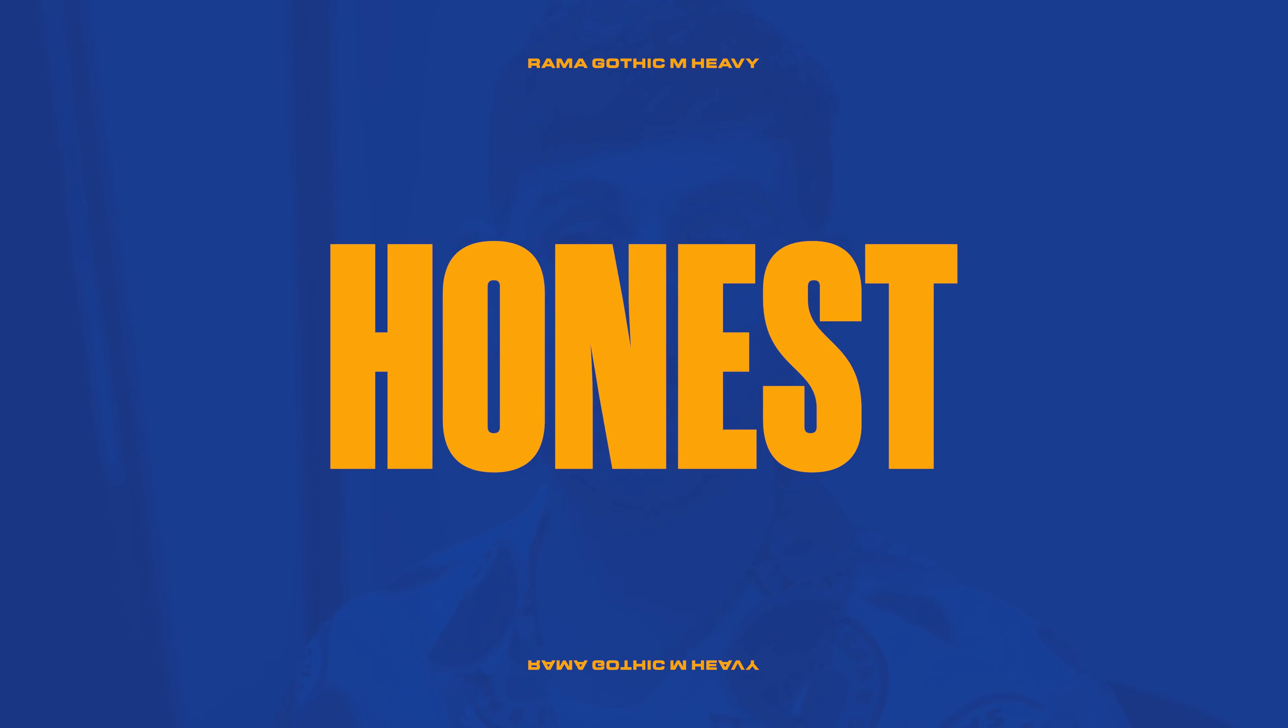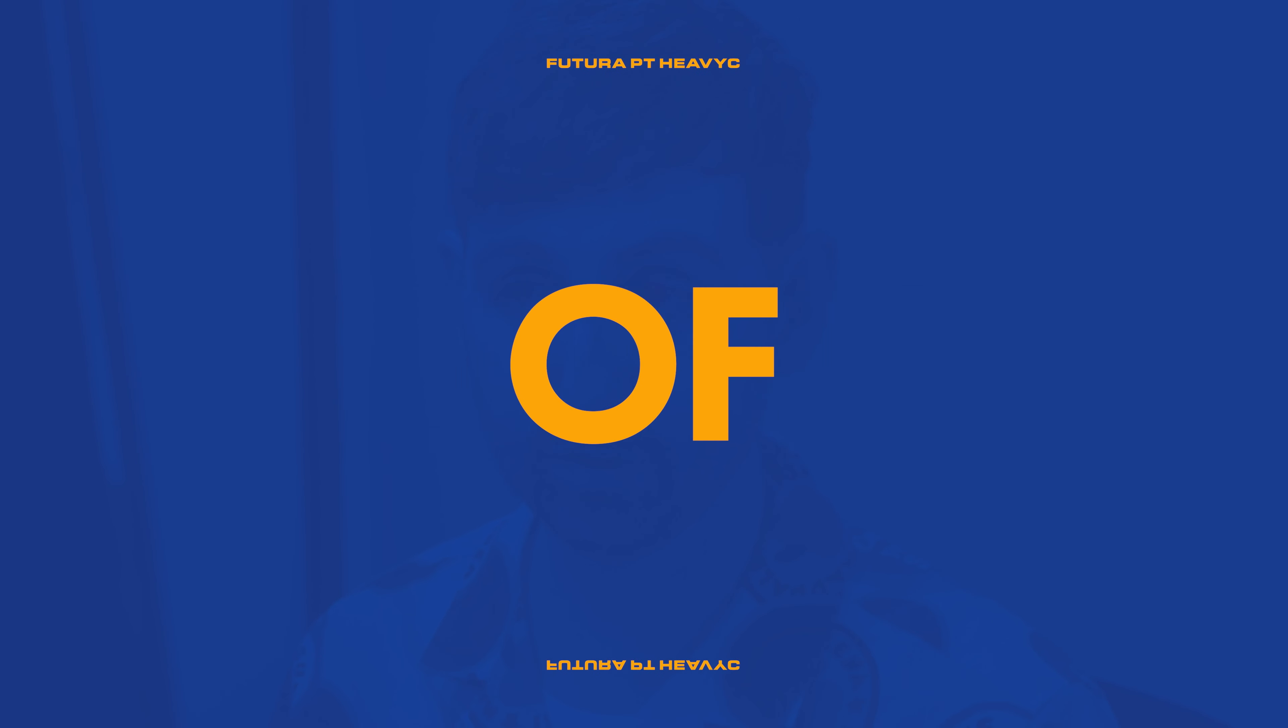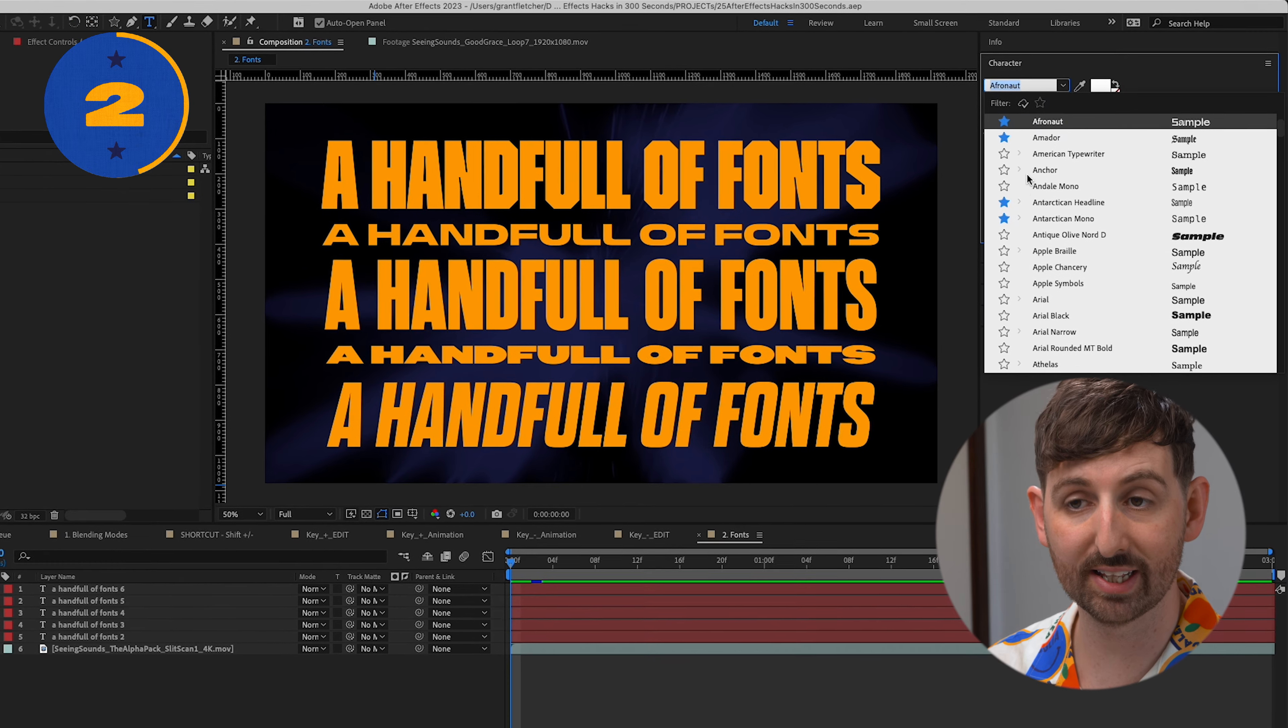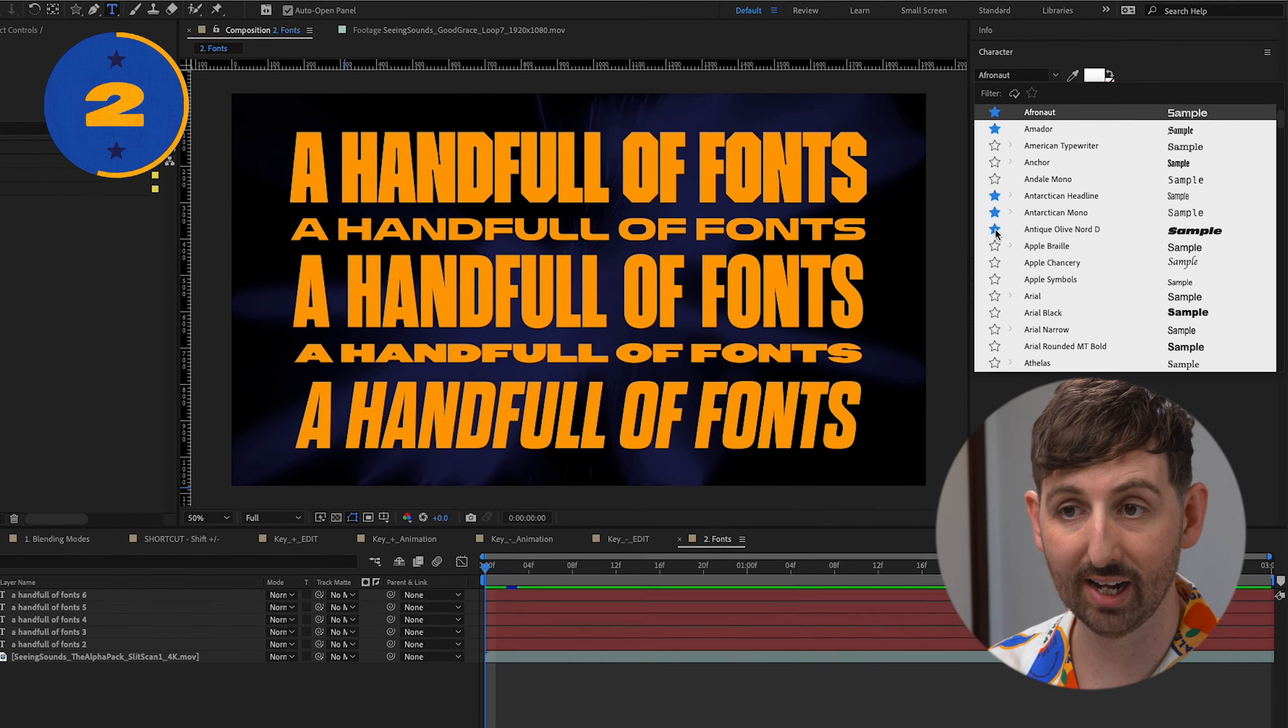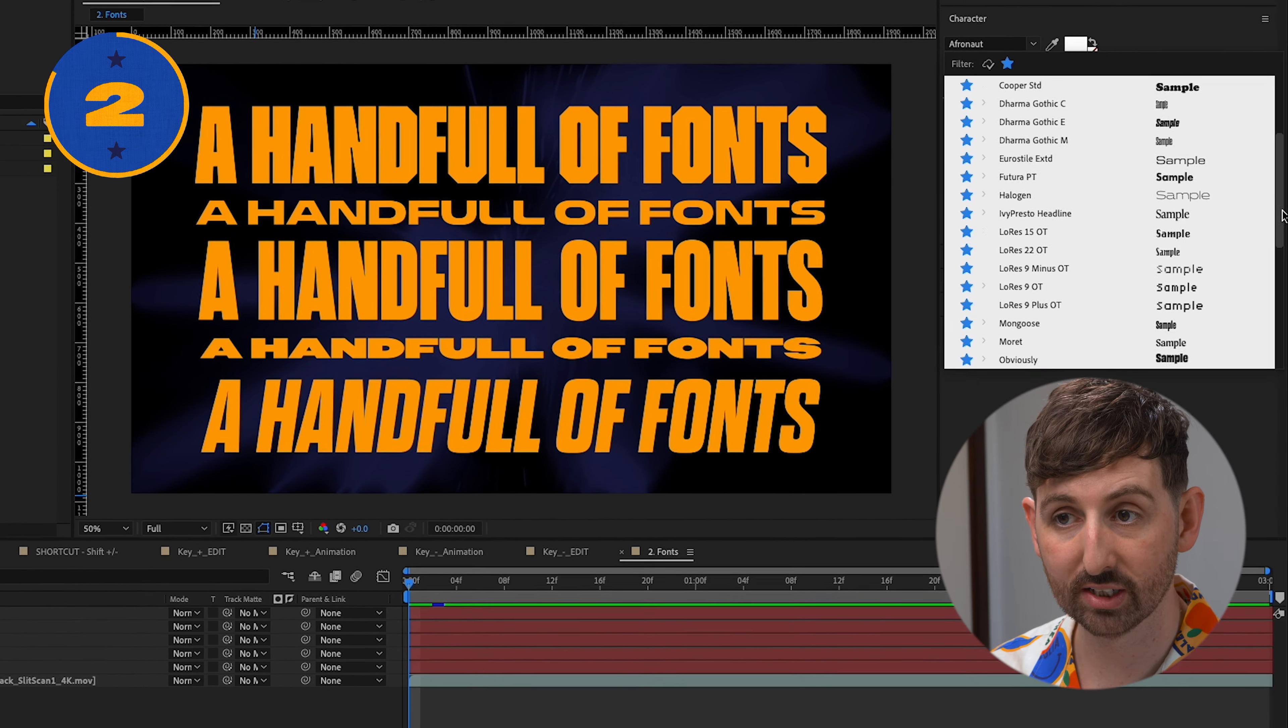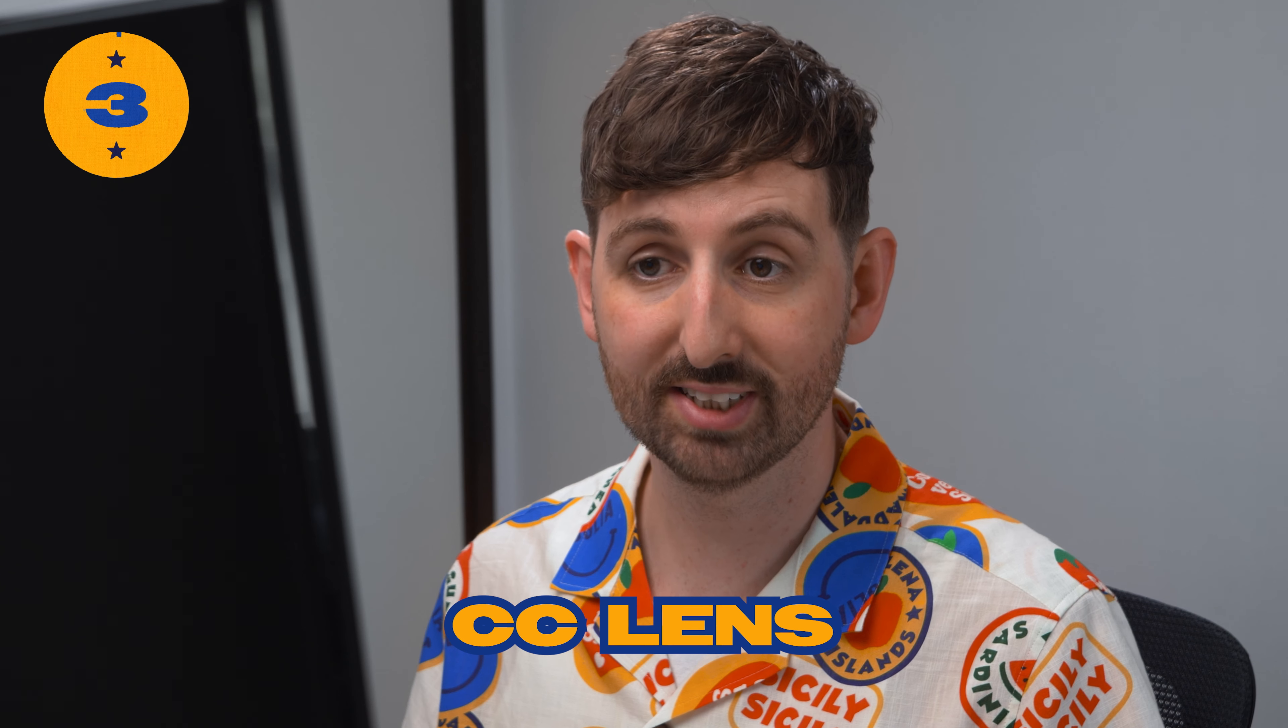Let's be honest, you only actually use a handful of fonts. Under your fonts, you can select this little star and then use this star filter to just see the bangers.